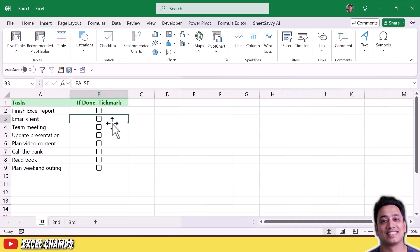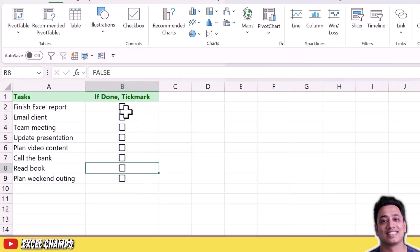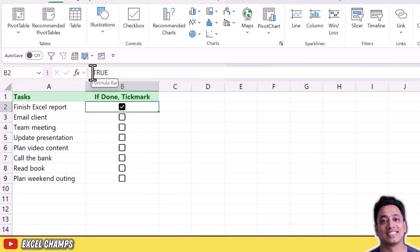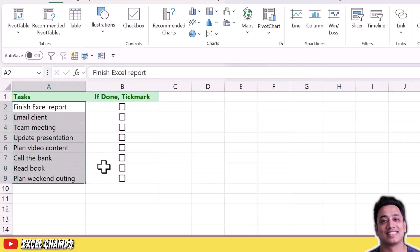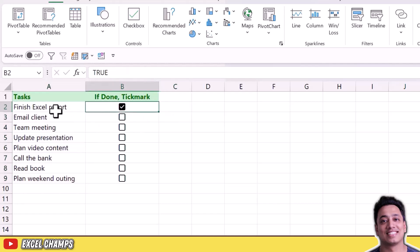You can see the value false in each of these cells. When I tick-mark a checkbox it converts the value to true, and when I untick it converts back to false. Now I need to apply conditional formatting based on these values so that whenever I tick a checkbox, the task is marked as finished.